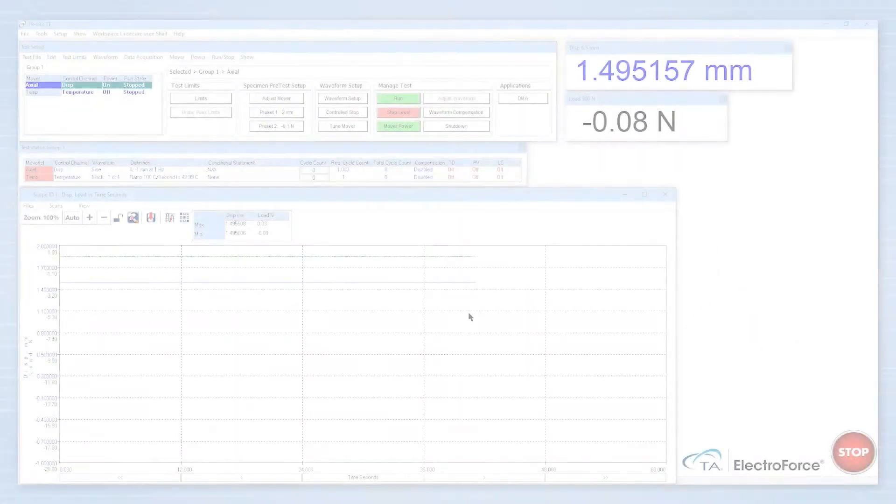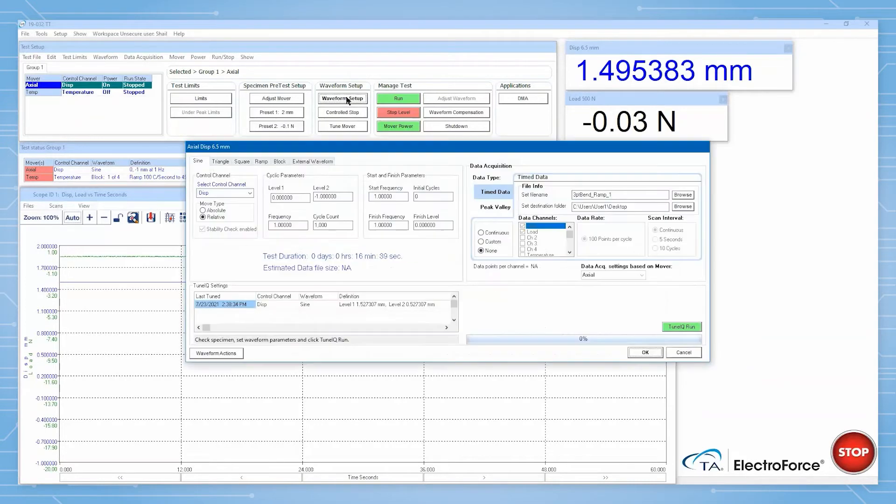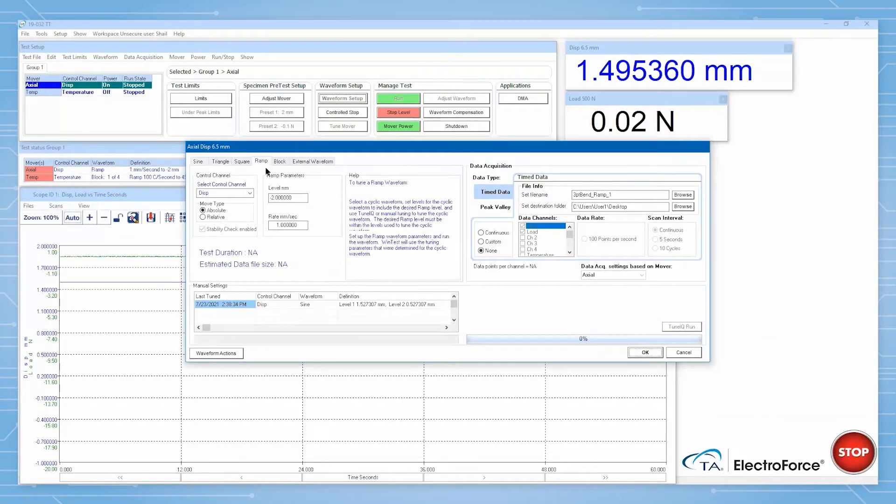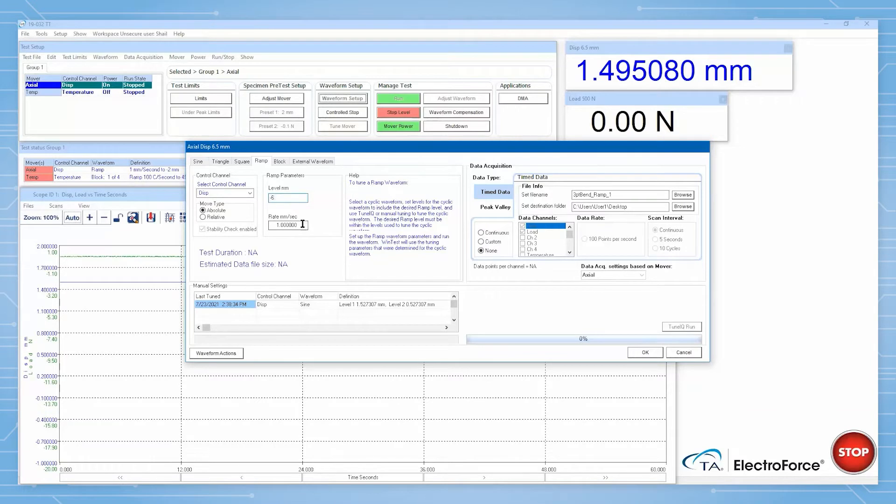After setting up your sample, set up the testing parameters in WinTest. Here, we will use a ramp-to-maximum instrument extension at 0.01 millimeters per second.